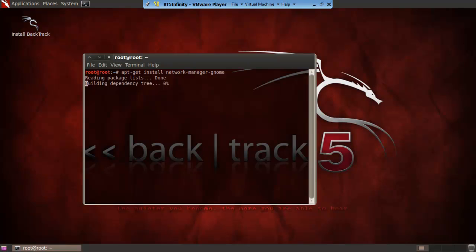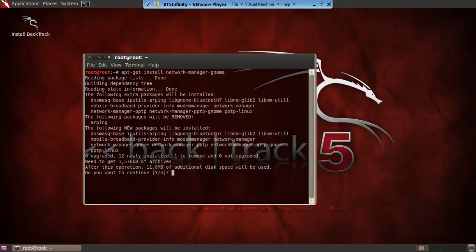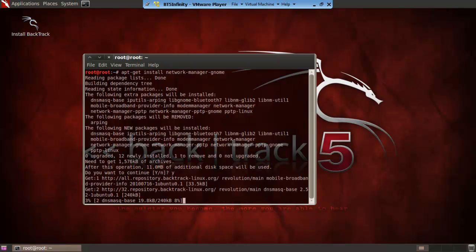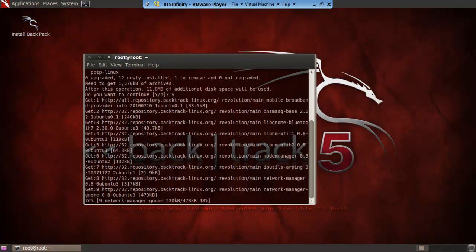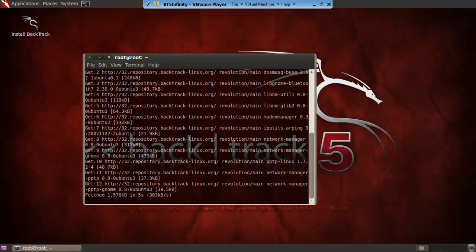Then press enter and as you can see it is installing and getting all the packages. Then it will say do you want us to continue? Press Y and enter and it will start installing the network manager for BackTrack 5.